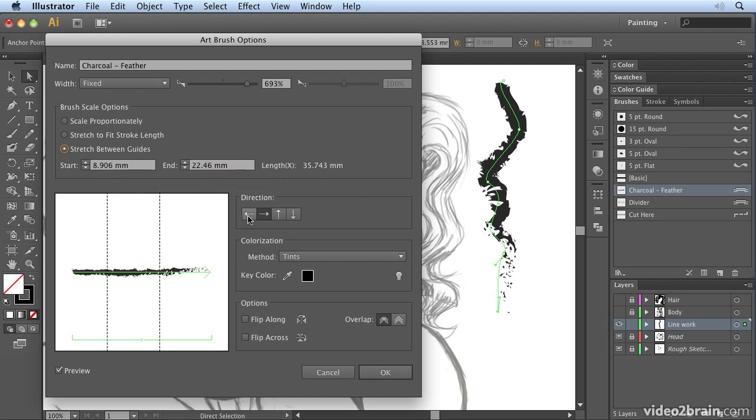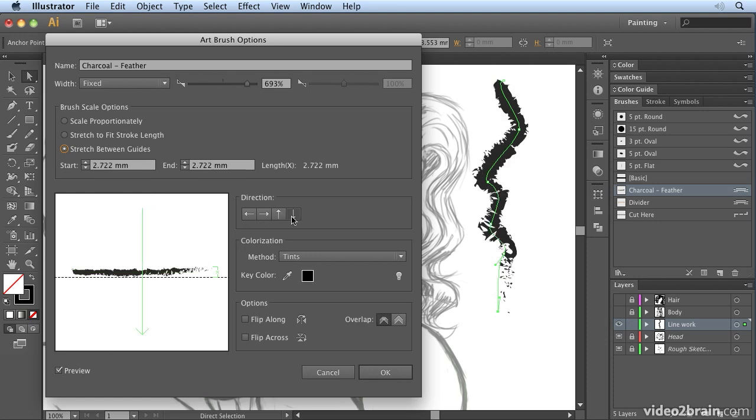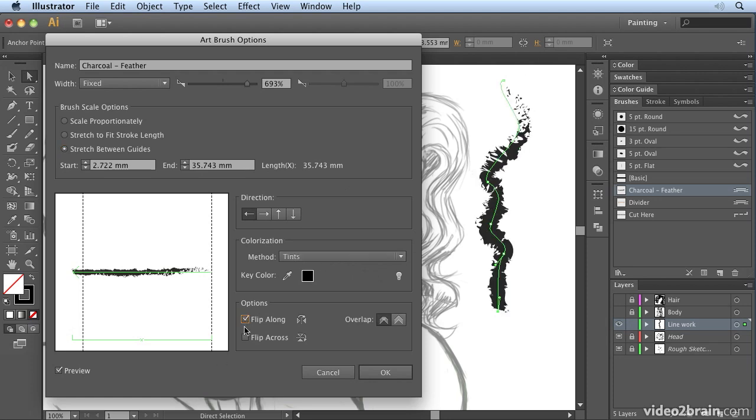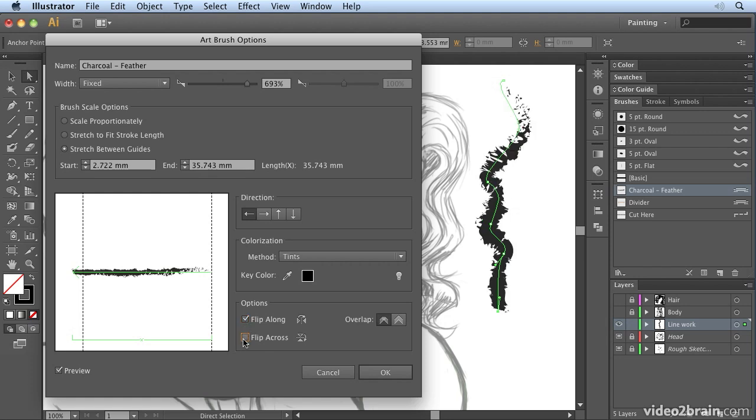There are lots of options in here. You can also reverse the direction, change the direction of the path, and if I have preview on I can see that updating as I make changes. You can also ask it to be colorized, and that means if I choose a different color it would show up on the path. You can also flip it, so if we want it going the opposite direction we can flip it across or flip it along, and there's also overlap options in there.